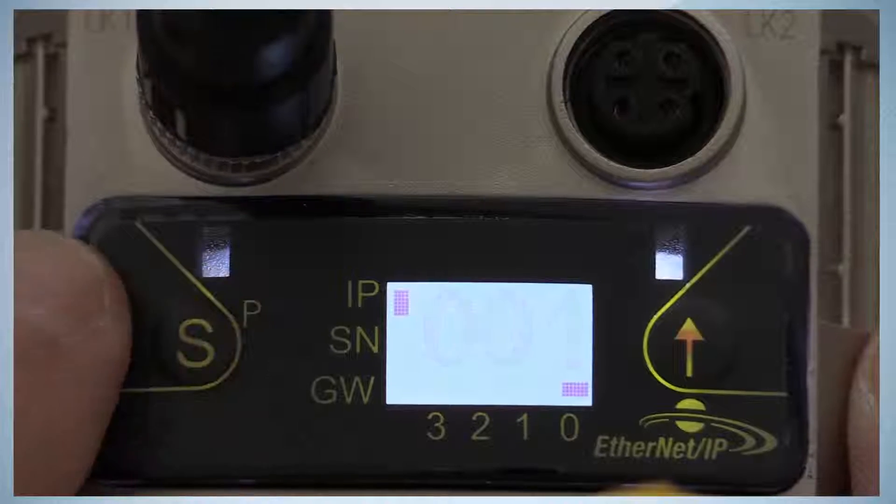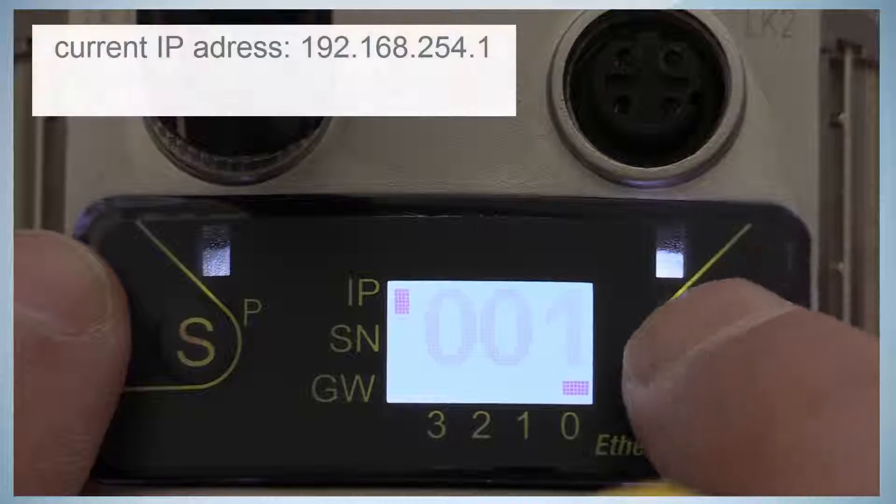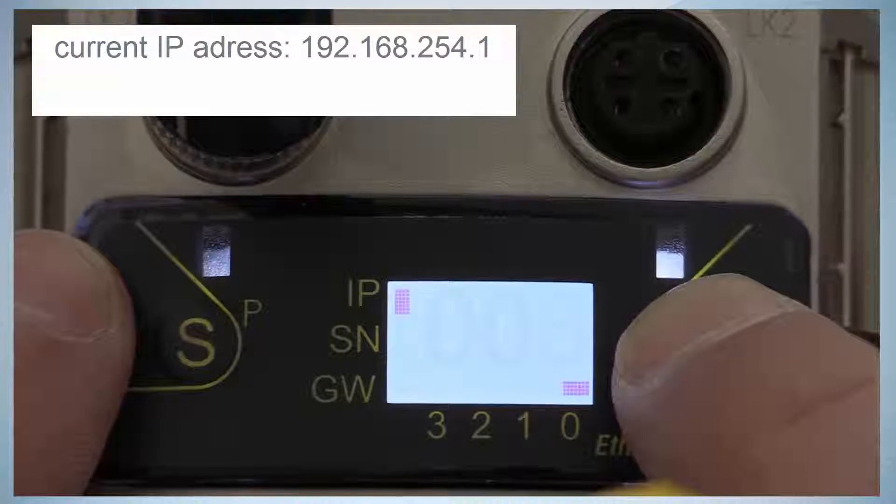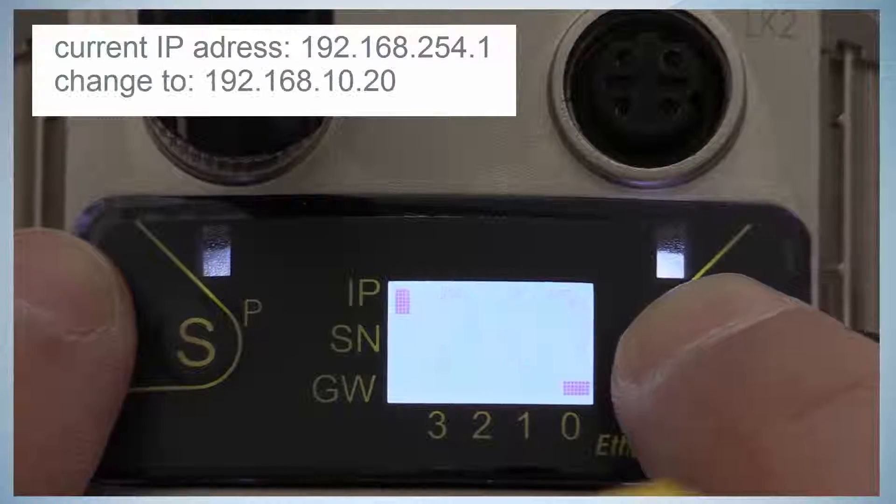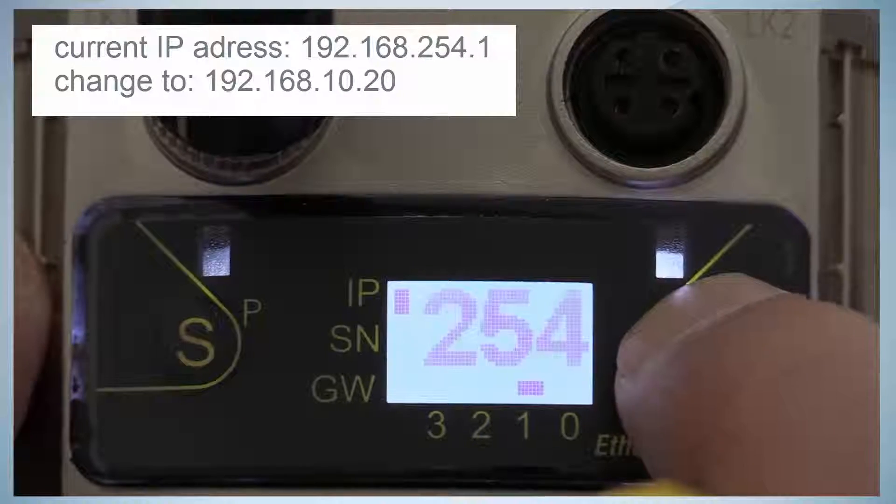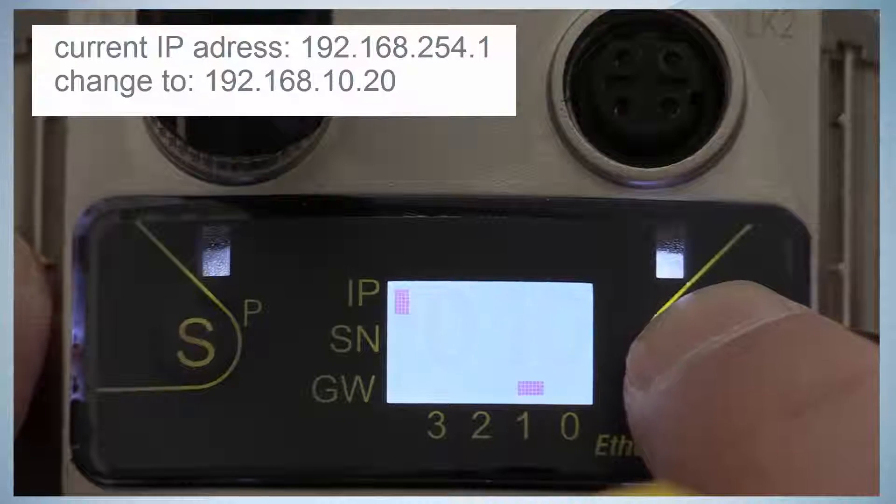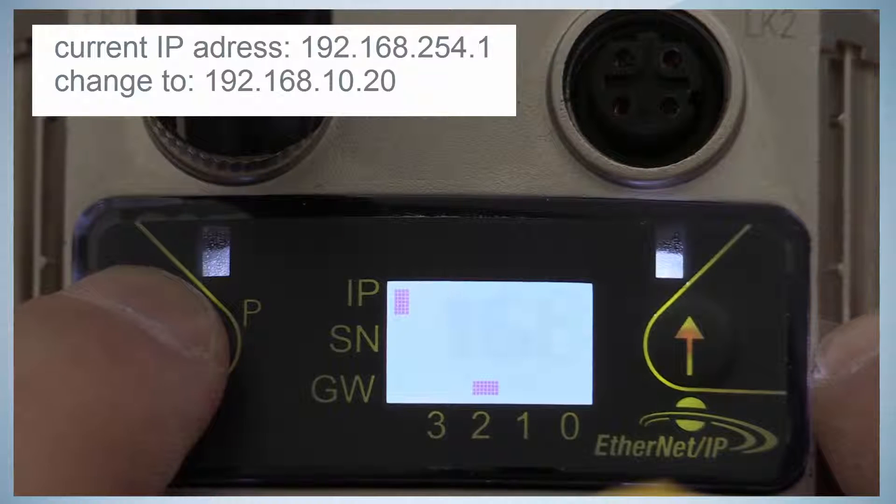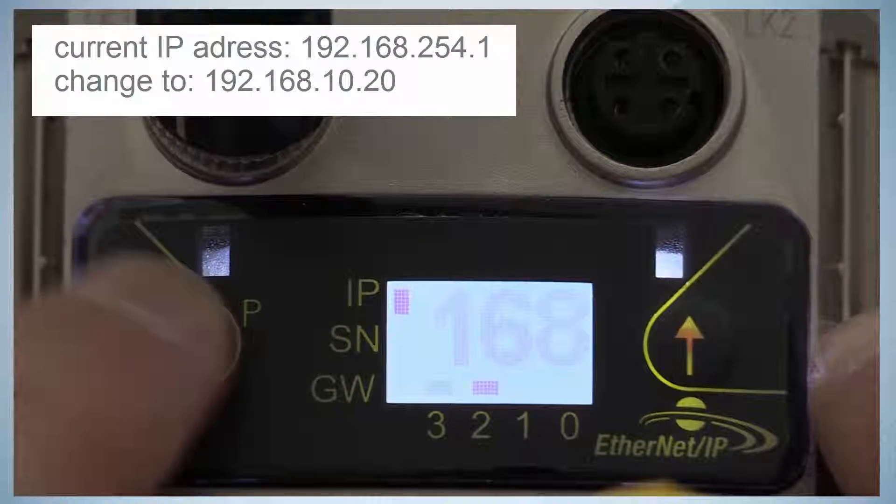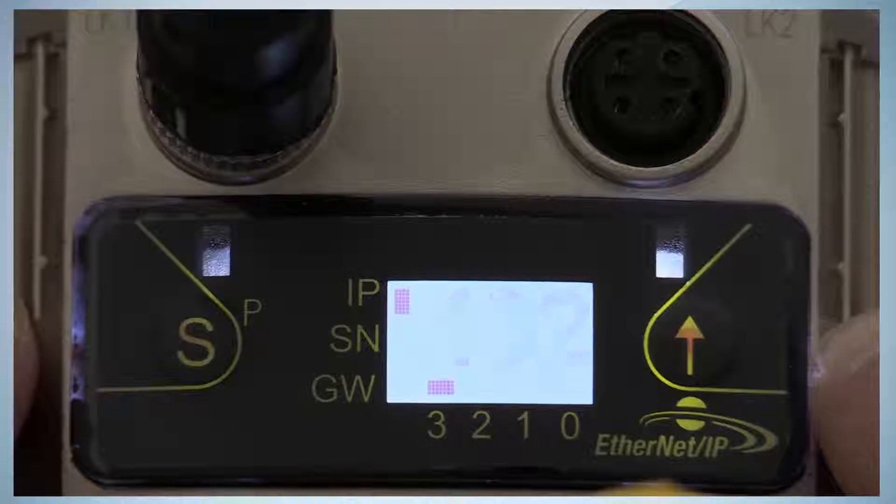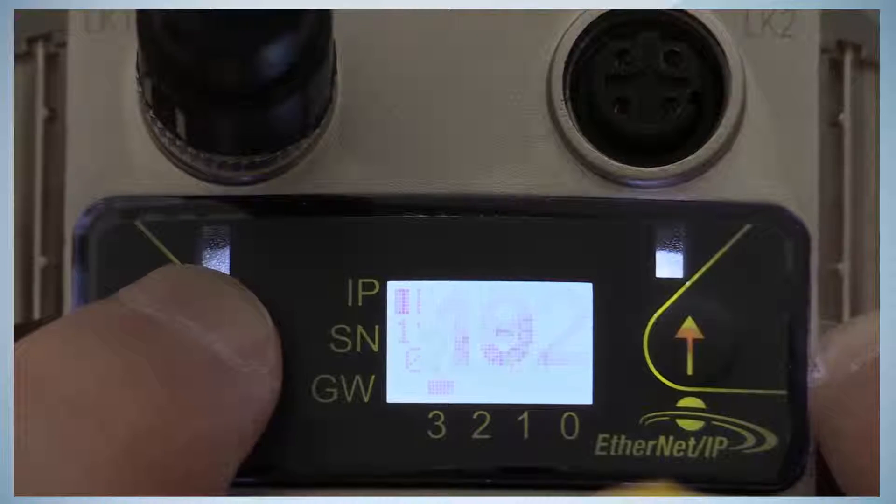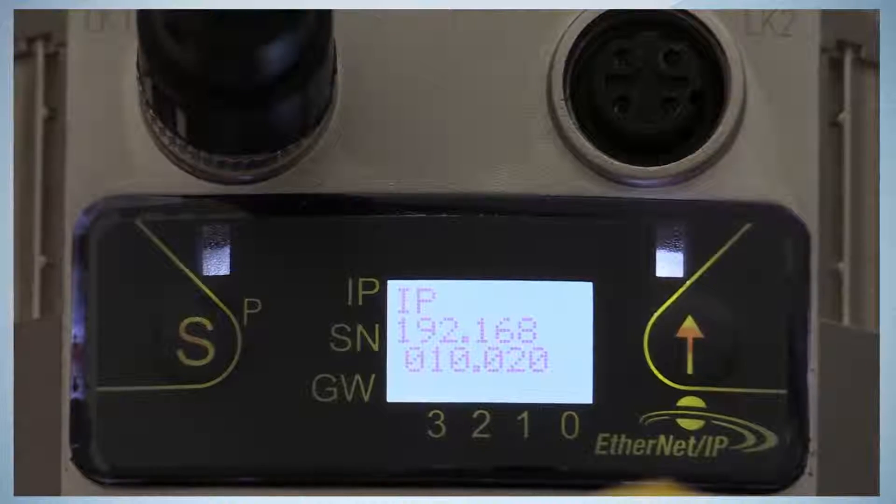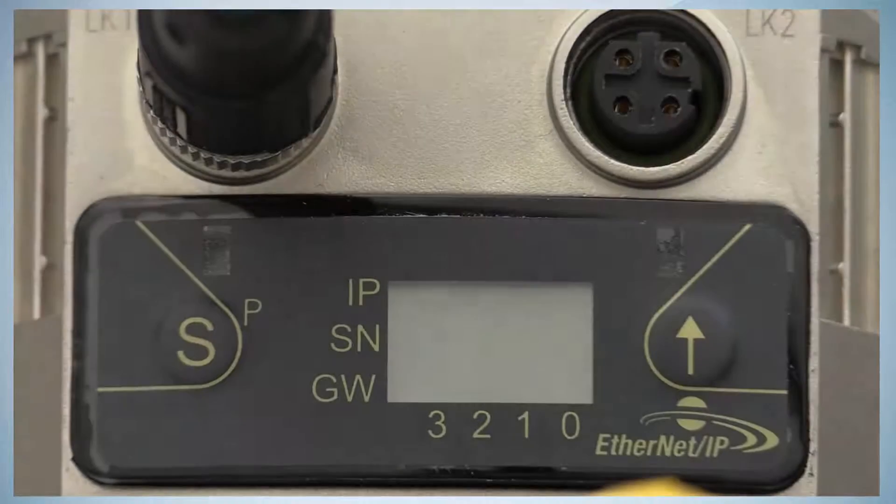The IP address is then entered from last to first octet. Use the arrow button to change the octet number and the S button to switch from one octet to another. The line at the bottom of the screen indicates the current octet. The current IP address is 192.168.254.1, which is changed to the IP address 192.168.10.20. When having finished entered the fourth octet and the S button is pressed again, the IP address is entered correctly and stored. Afterwards, a power cycle is necessary.